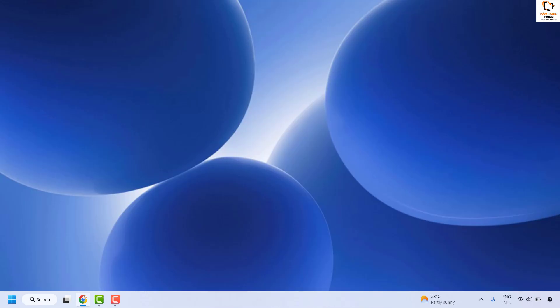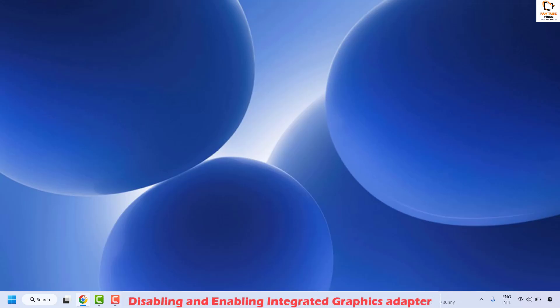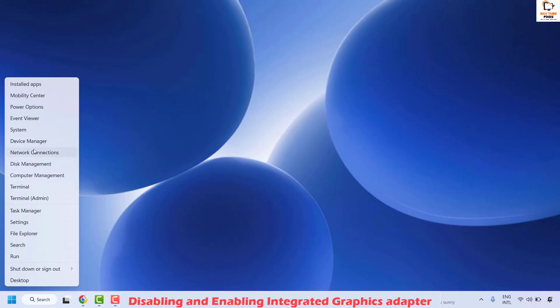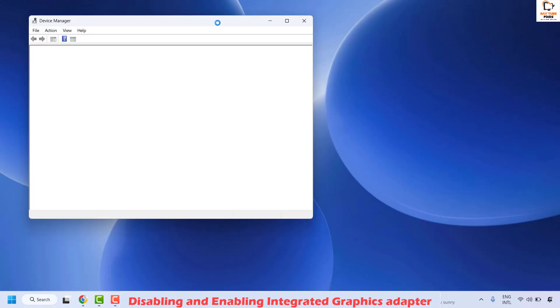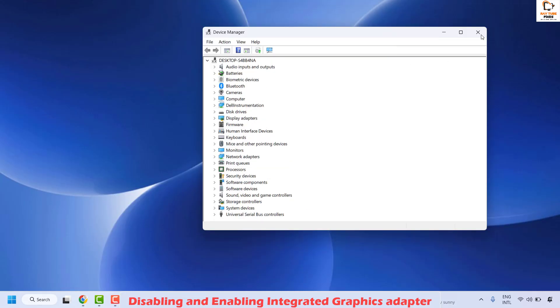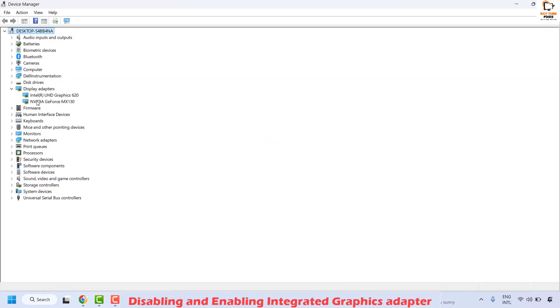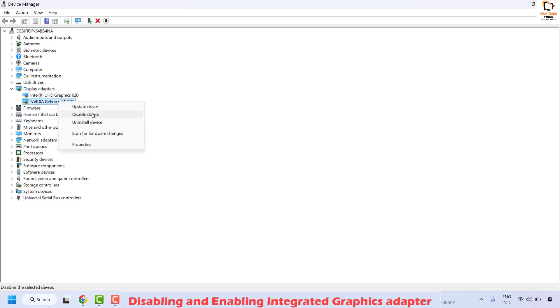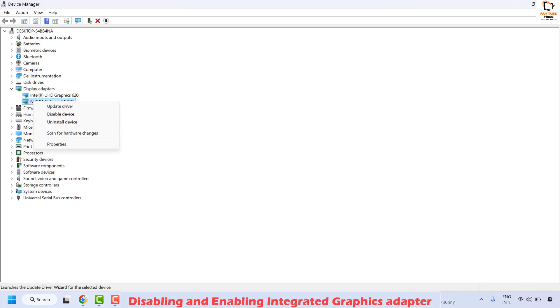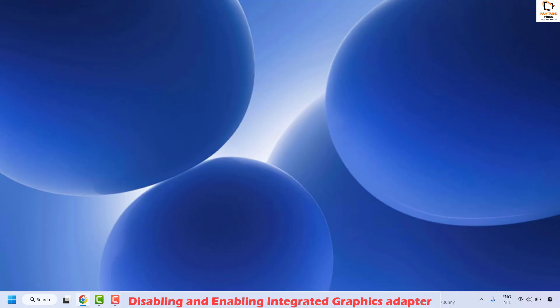The next method is to disable and then re-enable the graphics card driver. Right-click on the Start button and click on Device Manager. Once it opens, expand Display Adapters — here you will see your graphics card. If it's AMD you'll see AMD; in my case it's NVIDIA. Right-click on it and click Disable. Then right-click again and click Enable. Close the window, restart your computer, and check if your issue has been resolved.